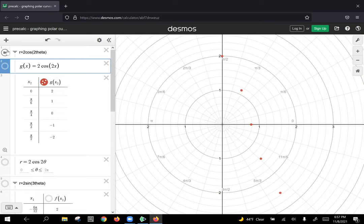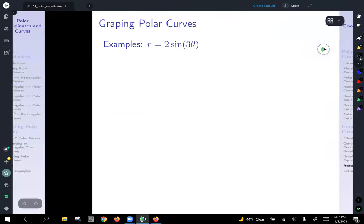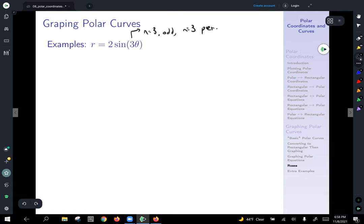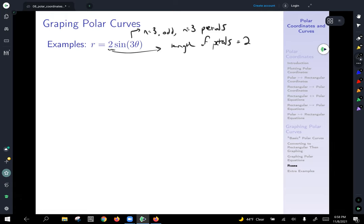Now let's look at a second example — one where n is odd. We have r equals two sine of three theta. Here n is equal to three, which is odd, so we know we're going to have n equals three petals. Since there's a two out front, the length of the petals will be two, because sine of anything is at most one, so the largest radius is two.